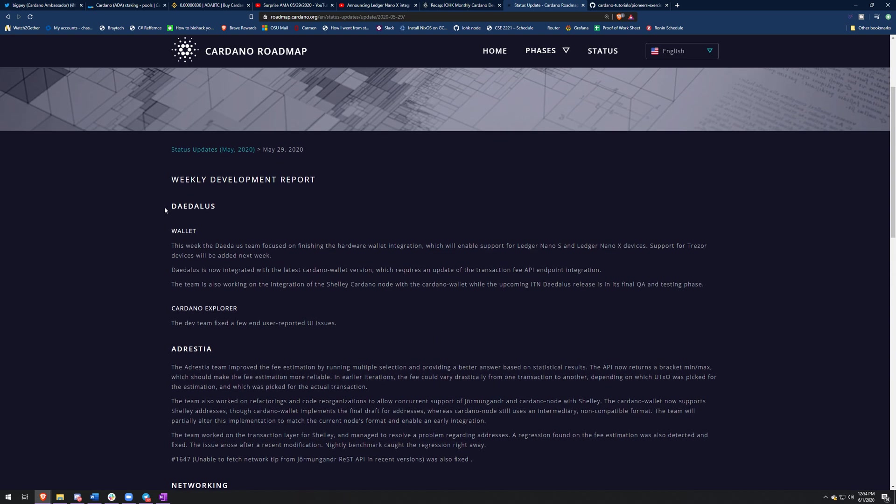Especially the one from the Daedalus wallet this week. The Daedalus team focused on finishing the hardware wallet integration, which will enable support for ledger nano S and ledger nano X devices. Support for Trezor devices will be added next week. Oh, well Daedalus support for ledger. It's finally here. I'm going to be having a video on how you guys can set that up when it's out. Really excited for it. I'm happy to announce that.